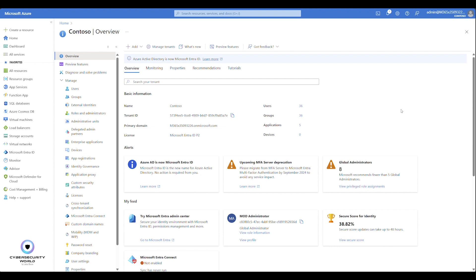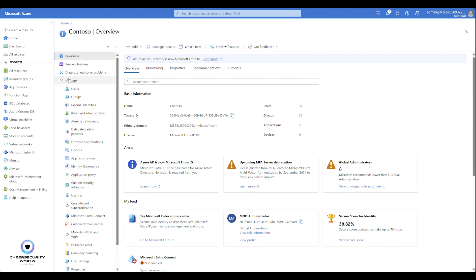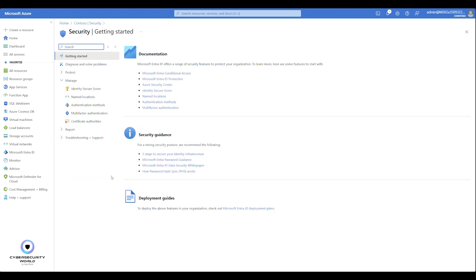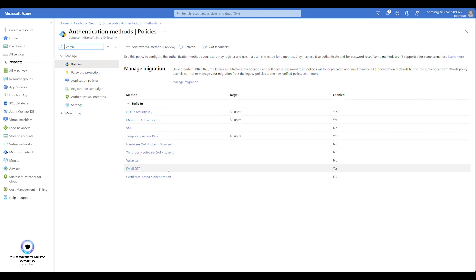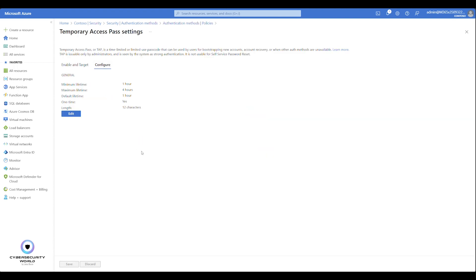Before you can start using Temporary Access Passes, you need to enable it. Go to Microsoft Entra ID, expand the Manage section, and go to Security. Then expand Manage again and go to Authentication Methods. Here you'll find the Temporary Access Pass policy. Open it and go to the Configure tab, where you define the minimum lifetime, maximum lifetime, default lifetime of the generated passcode, and whether to enforce one-time use.